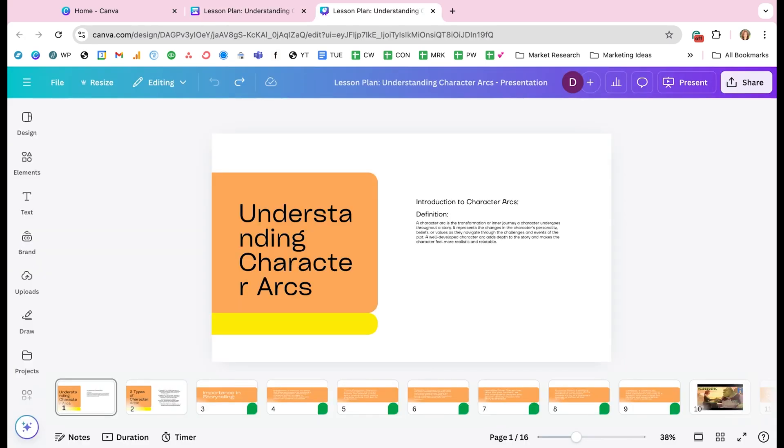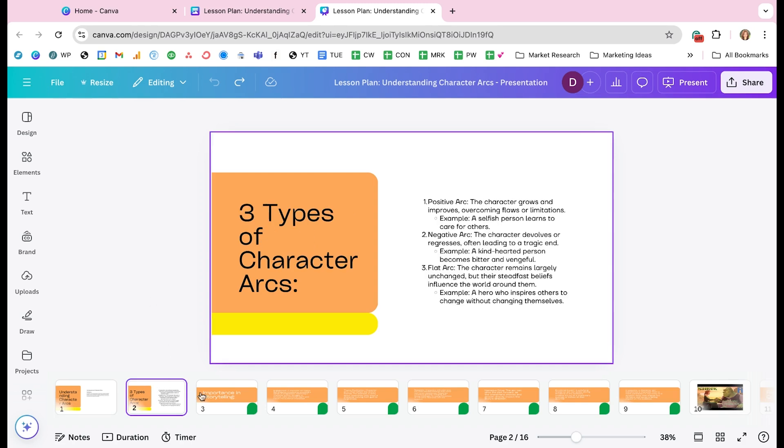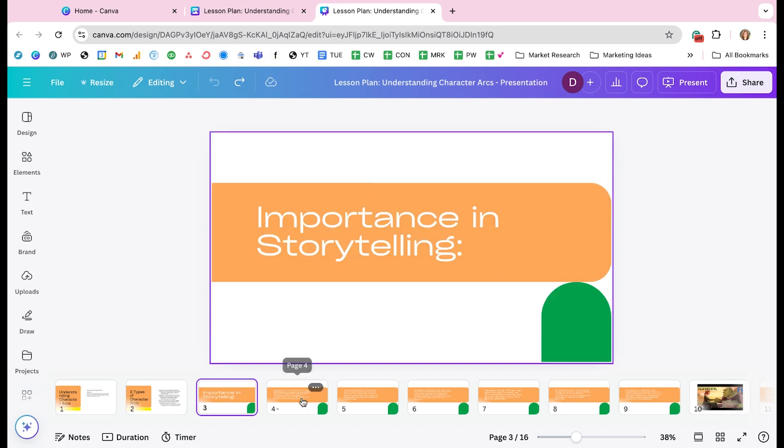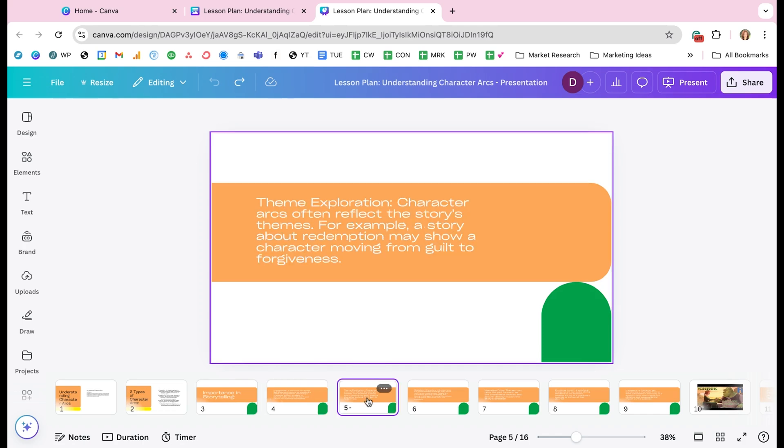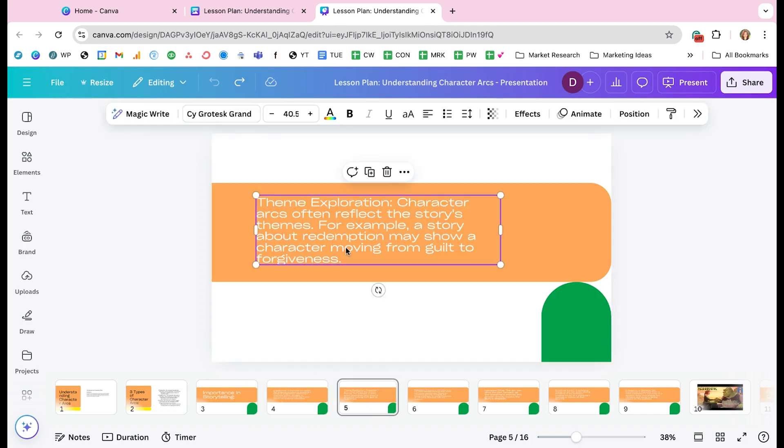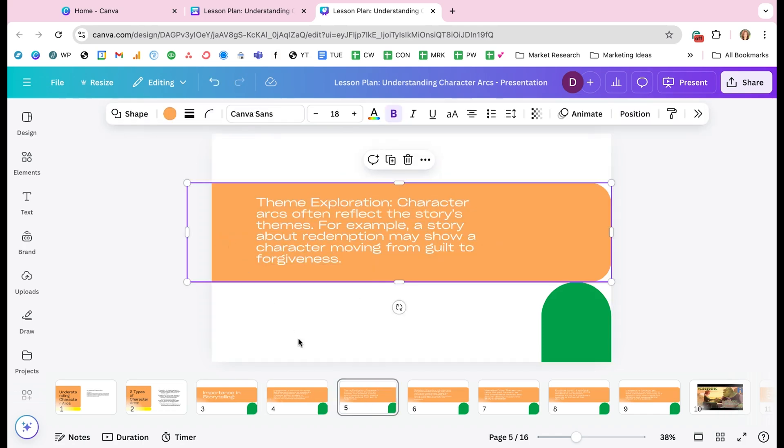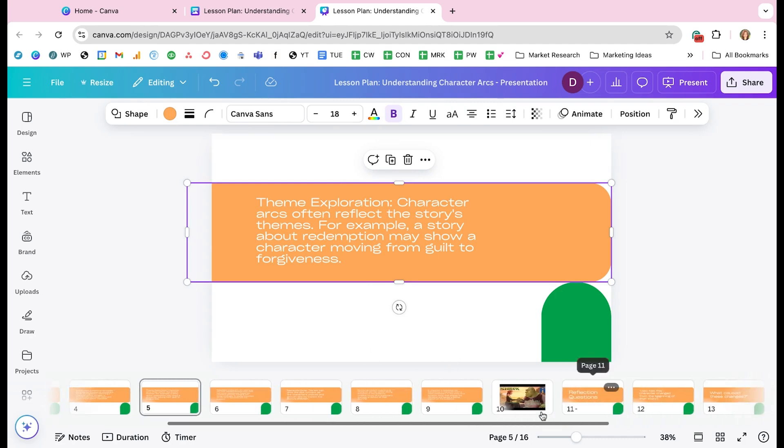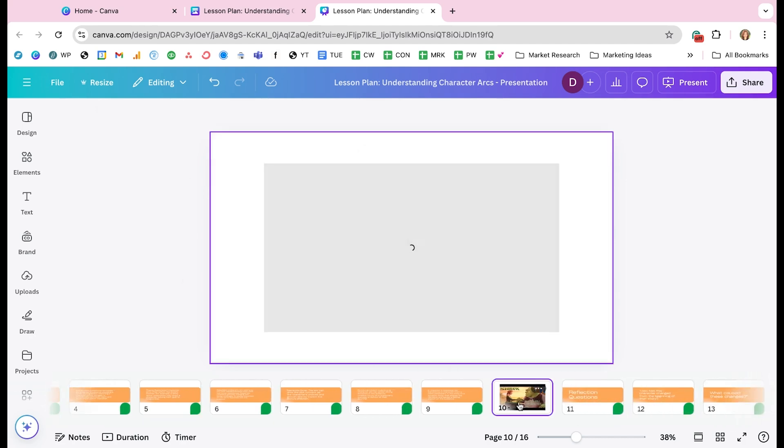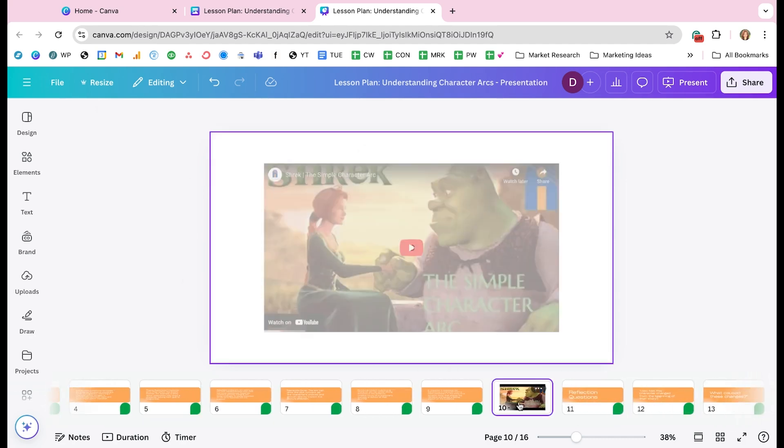You can see that it took all of that content, the lesson plan that I had inside of that doc and converted it into this presentation. It actually did a pretty good job of laying it out how I wanted it to be. I can come in here and further customize this. I can edit any of the texts, change the colors, but it's a really good starting point for me.